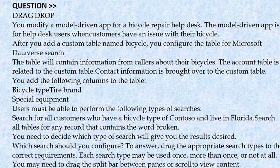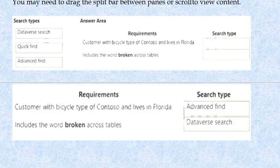You may need to drag the split bar between the panes to scroll and view content — see the picture. For the requirement of customers with bicycle type of Contoso living in Florida, the search type is Advanced Find. For the requirement that includes the word 'broken' across tables, the search type is Dataverse Search.